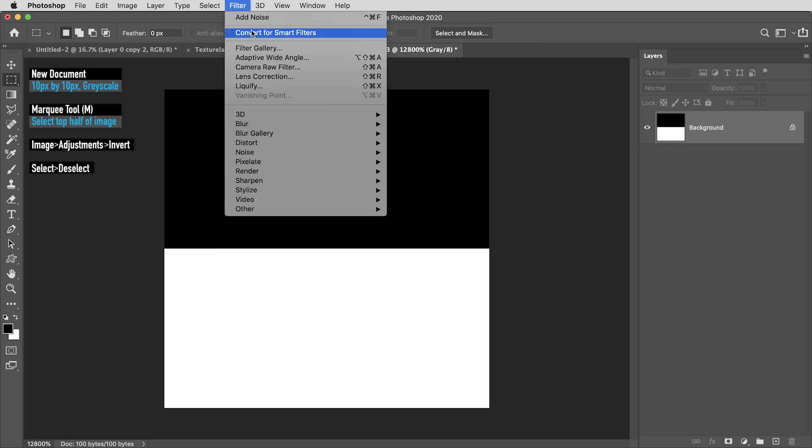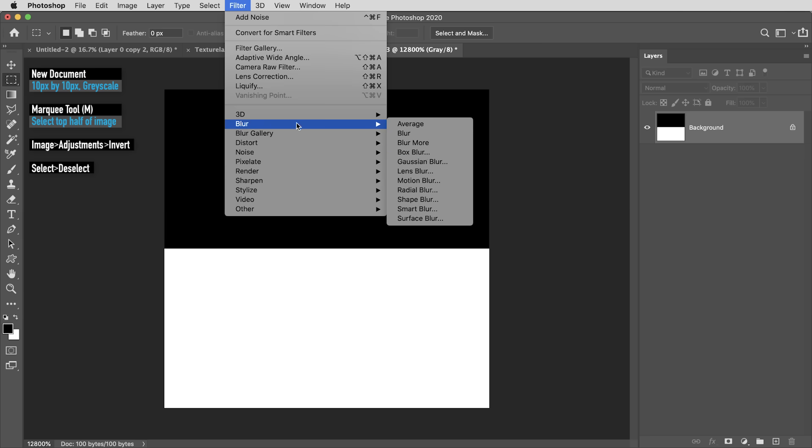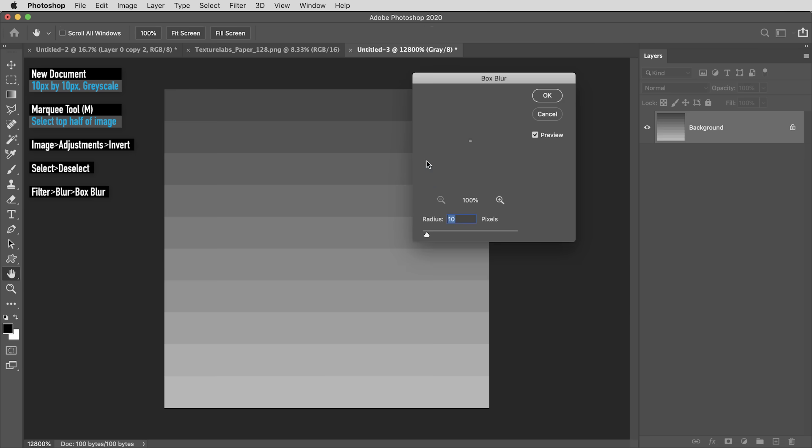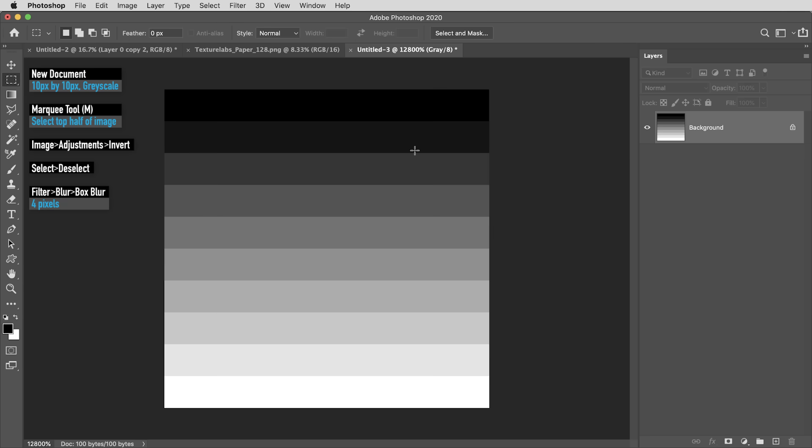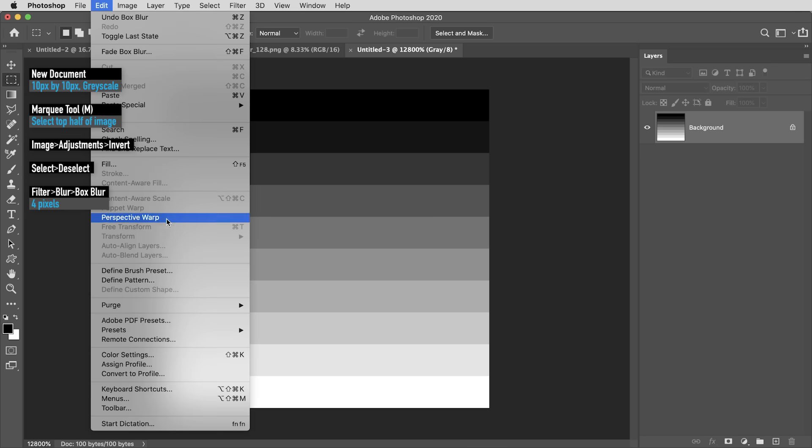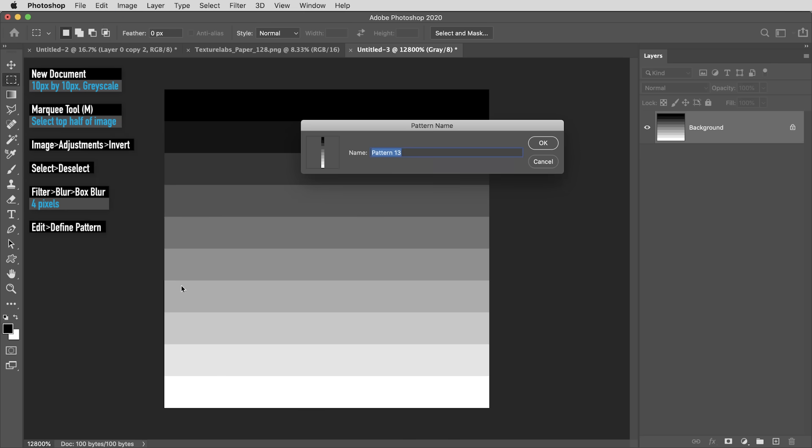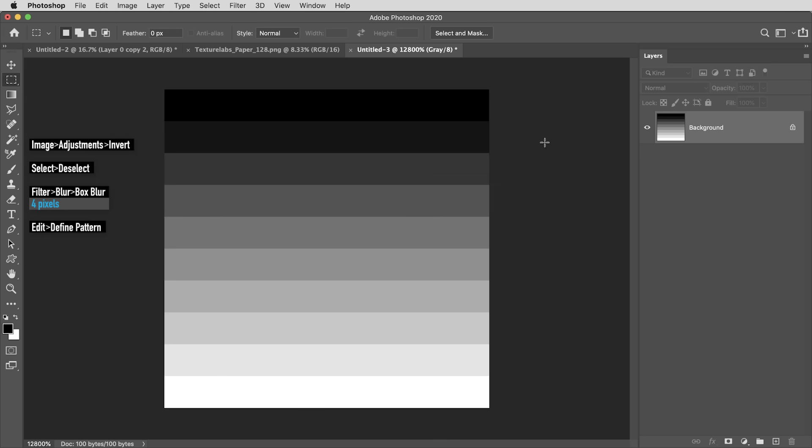And next under Filter Blur, I'm going to use Box Blur and set the value here to 4 pixels. And finally, I'm going to go to the Edit menu and select Define Pattern. And I don't even really need to name it, I'll just hit OK.